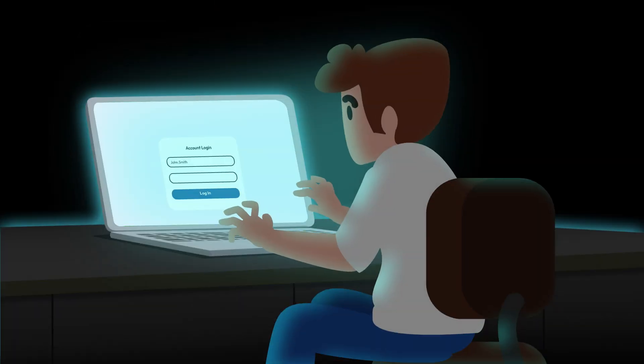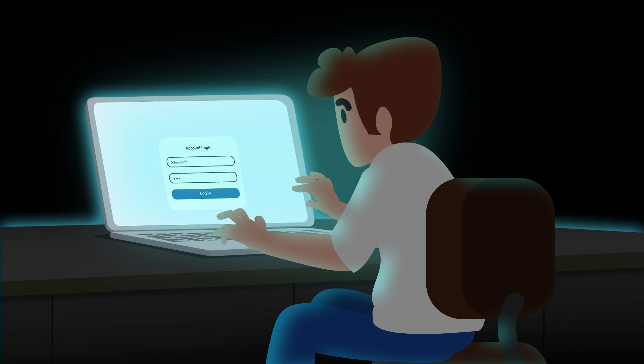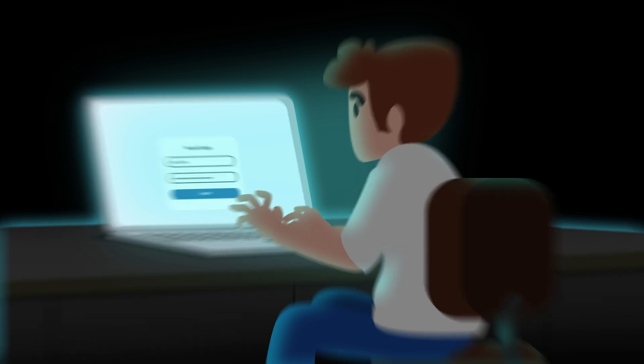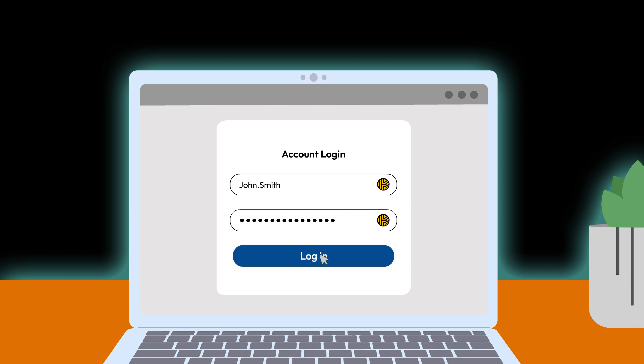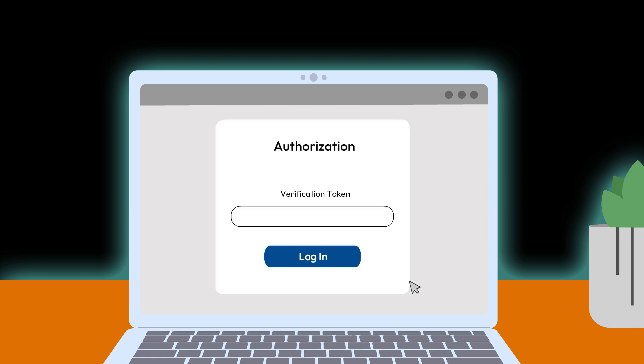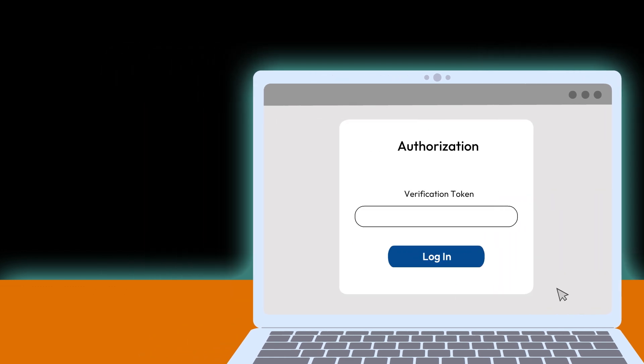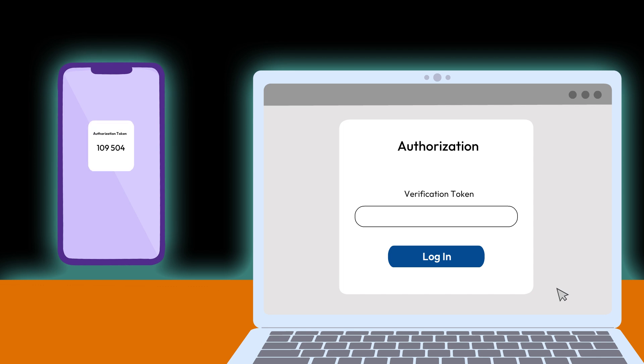Now, OAuth, or Open Authorization, focuses on authorization. It allows users to grant apps access to specific data without sharing login credentials. For instance, when an app asks for permission to access your Google Drive, OAuth ensures secure access using a temporary token.